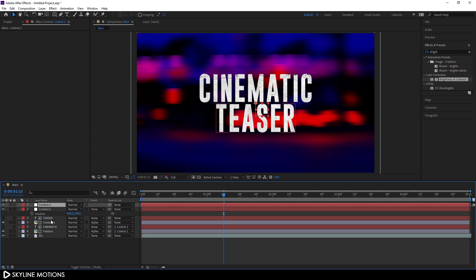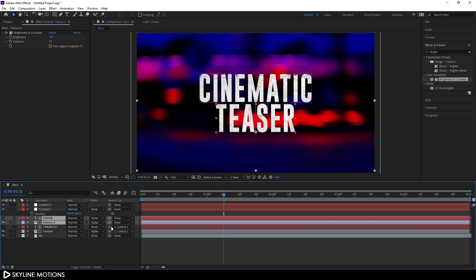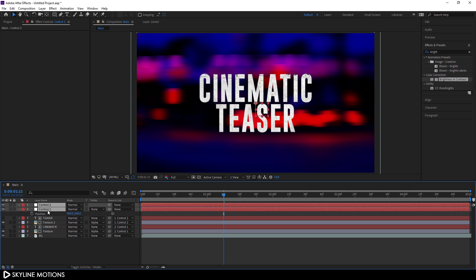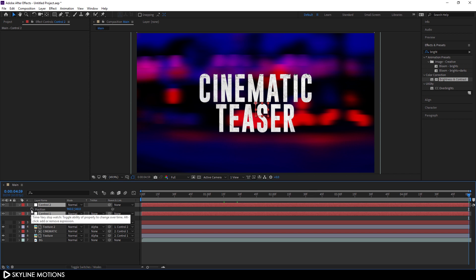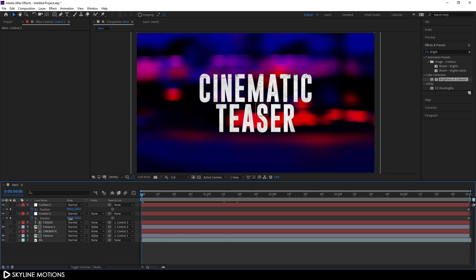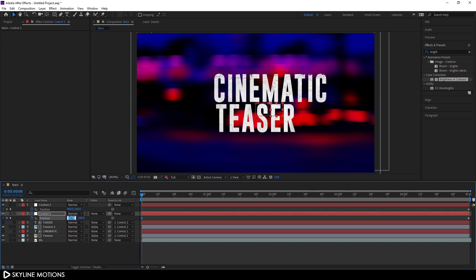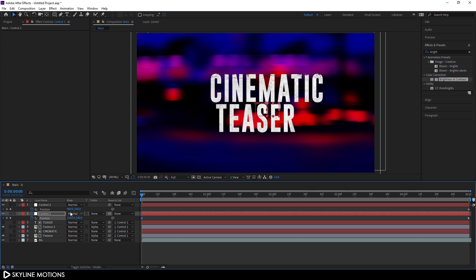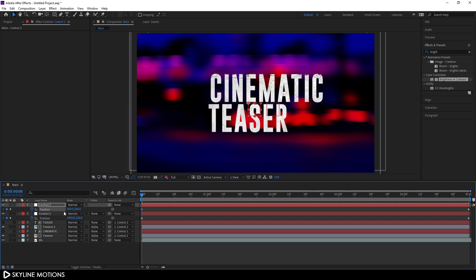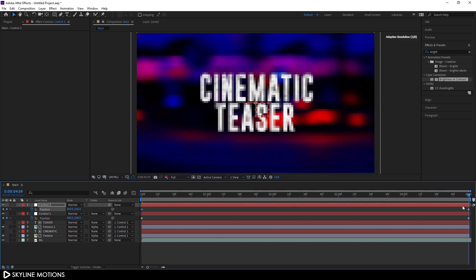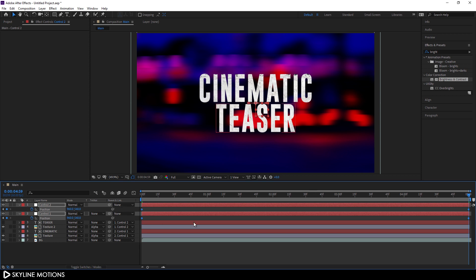Select the second texture and second text line, pick the pick whip and attach them to ctrl 2. Select both controls and hit P to open the position property. Go to the end of the animation and click the stopwatch button to create a keyframe on the position property. Go to the very beginning of the animation, drag the first line and set its value to around 1050, then drag the second line to the left and set its value to 900. Select both keyframes and hit F9 to ease them.